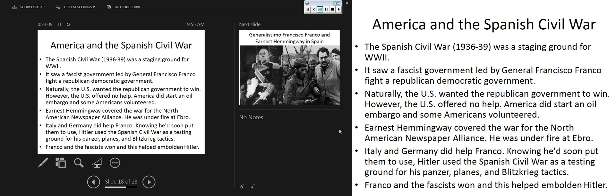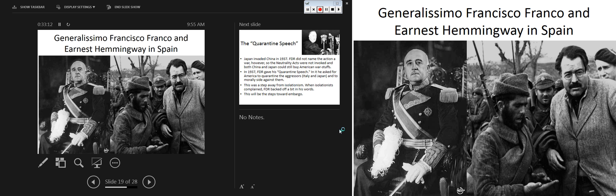Franco and the fascists won, which helped embolden Hitler. The most famous American tied to the Spanish Civil War is Ernest Hemingway, who was a war correspondent for the North American Newspaper Alliance. He was under fire in a number of battles and while in residence wrote 'The Fifth Column,' his only screenplay as a war correspondent. I encourage you to read some Hemingway.